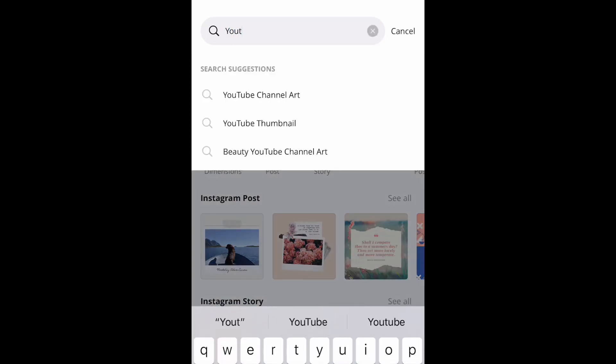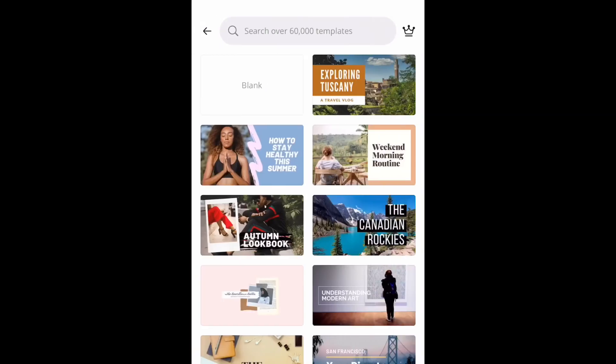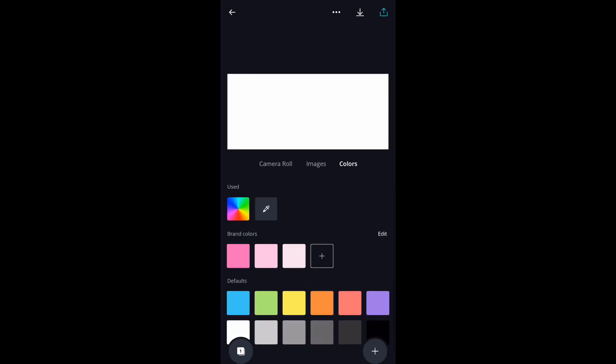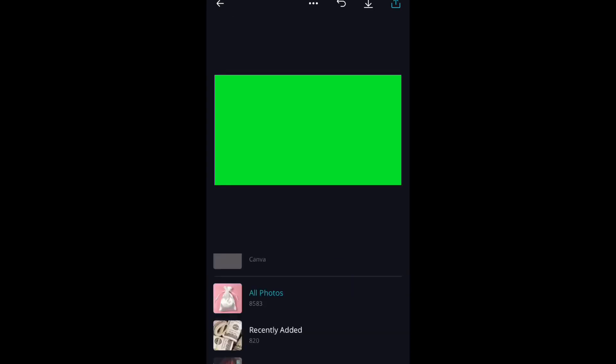In Canva, you're going to search up the YouTube thumbnail, then click on custom. What you're going to do is change the background color from white to green. I'm a little stuffy so I may sound weird, but I'm trying my best to get this video out for y'all.